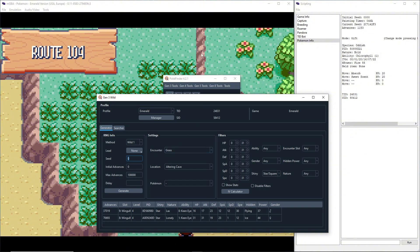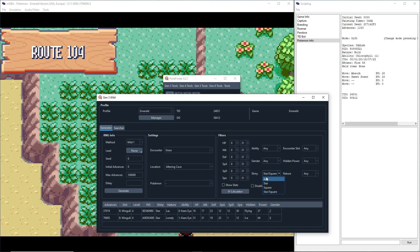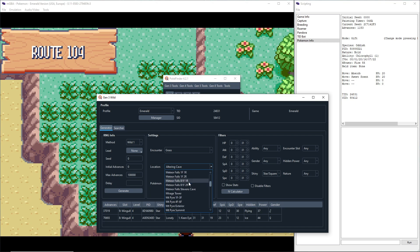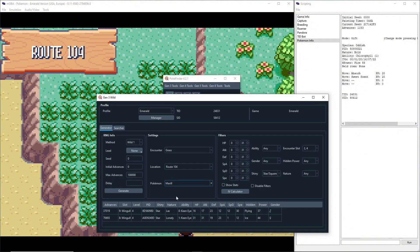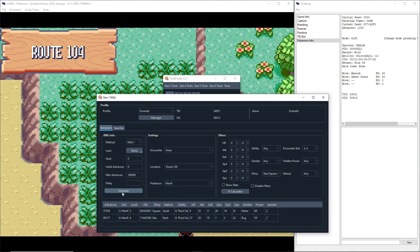You're going to set shiny to star square because that just says you're fine with any type of shiny. There's no difference in the shinies in this version of the game, but if you transfer it up it could be a star shiny or could be a square shiny, not that I think anyone really cares about that too much. But so we are in Route 104 and I literally don't care which one to go for. I'm just gonna go for Marill. So generate.